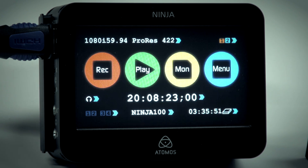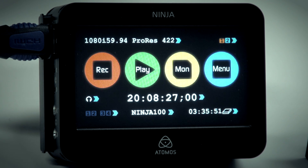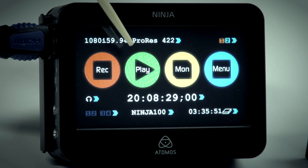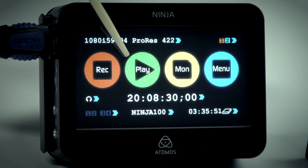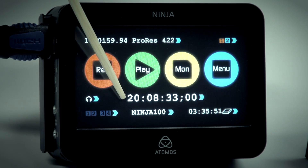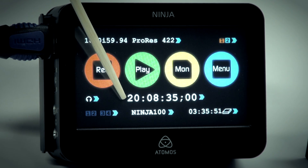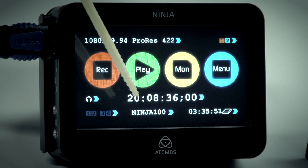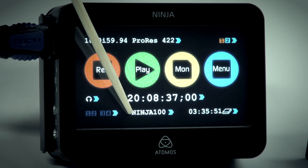Welcome to Atom OS 2.0 firmware update for Ninja. The first function in the new update is full resolution playback. The second is time of day timecode and other timecode settings. The third is the ability to name your Ninja.